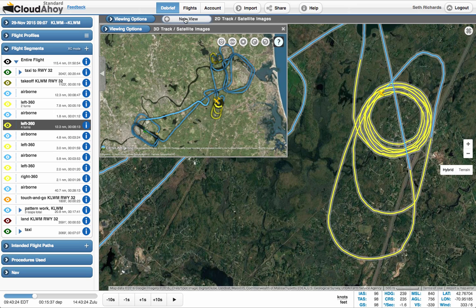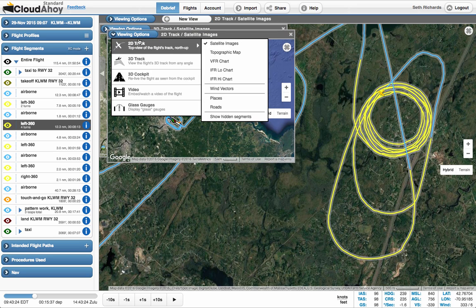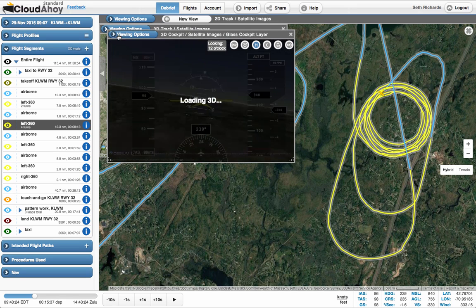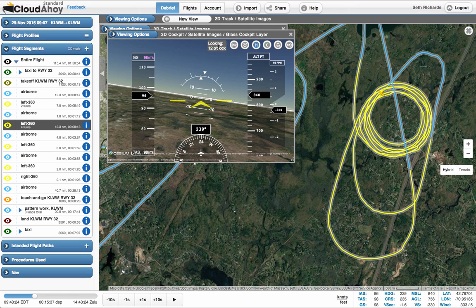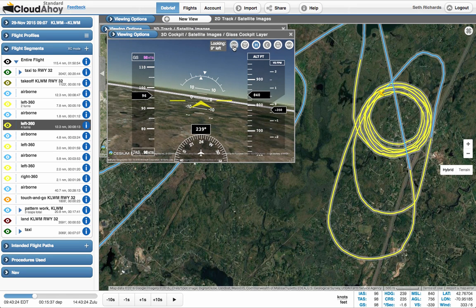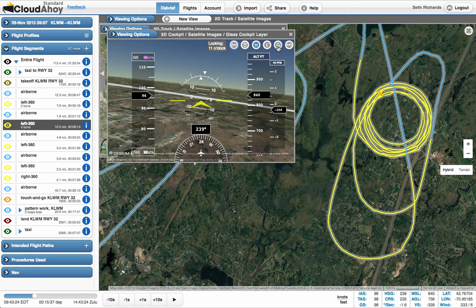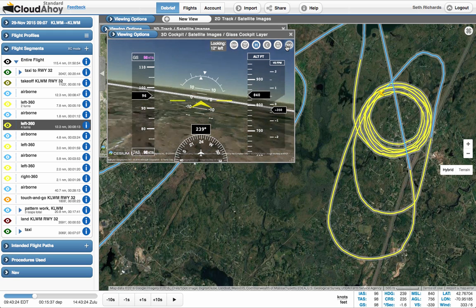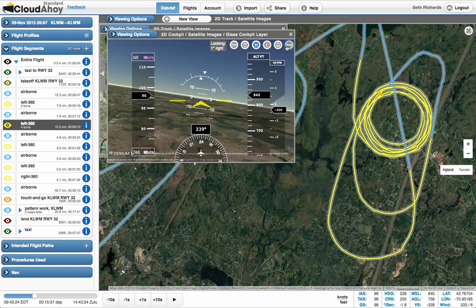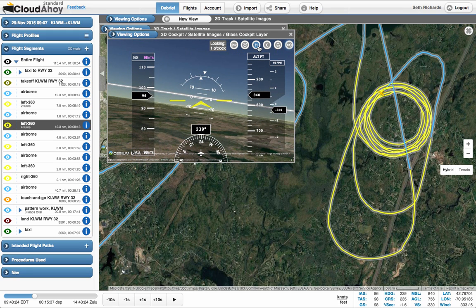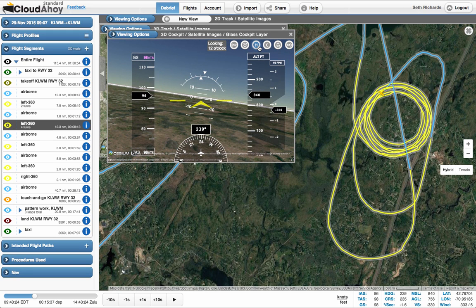We can also open a new view and make it a 3D cockpit view. Use the point of view controls to change the direction you're looking from the cockpit. Clicking the H sets the view back to straight out the windscreen.